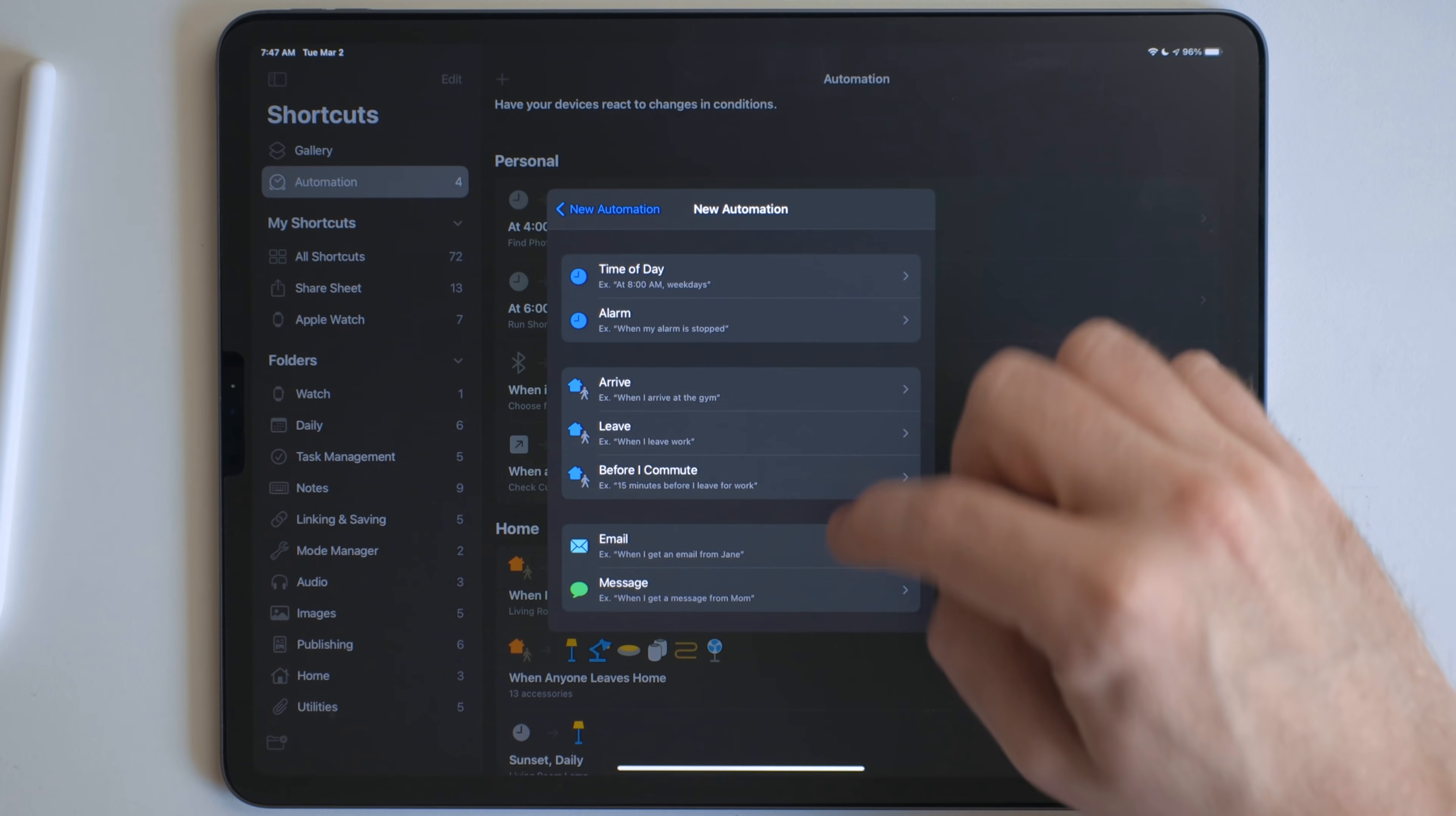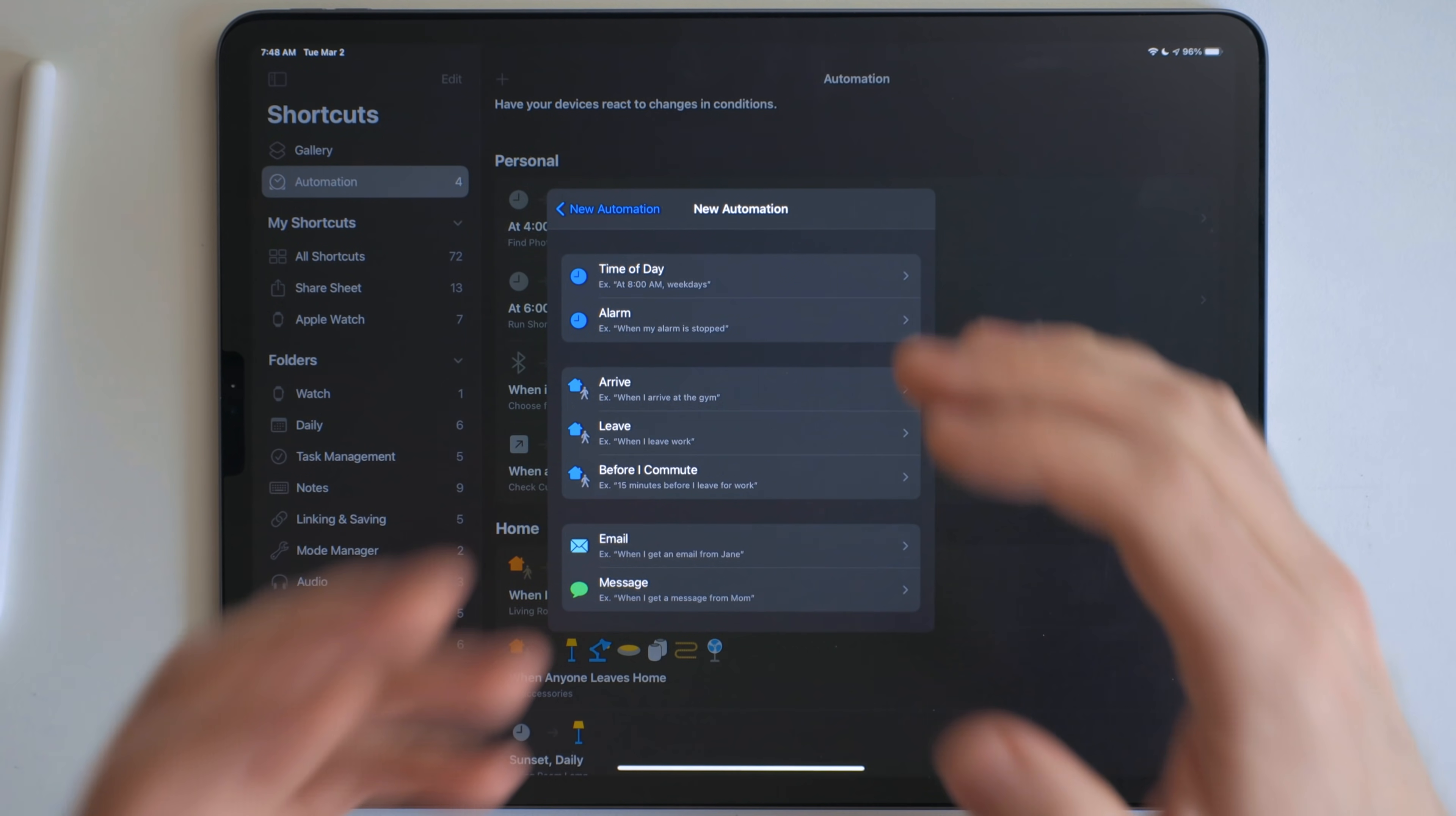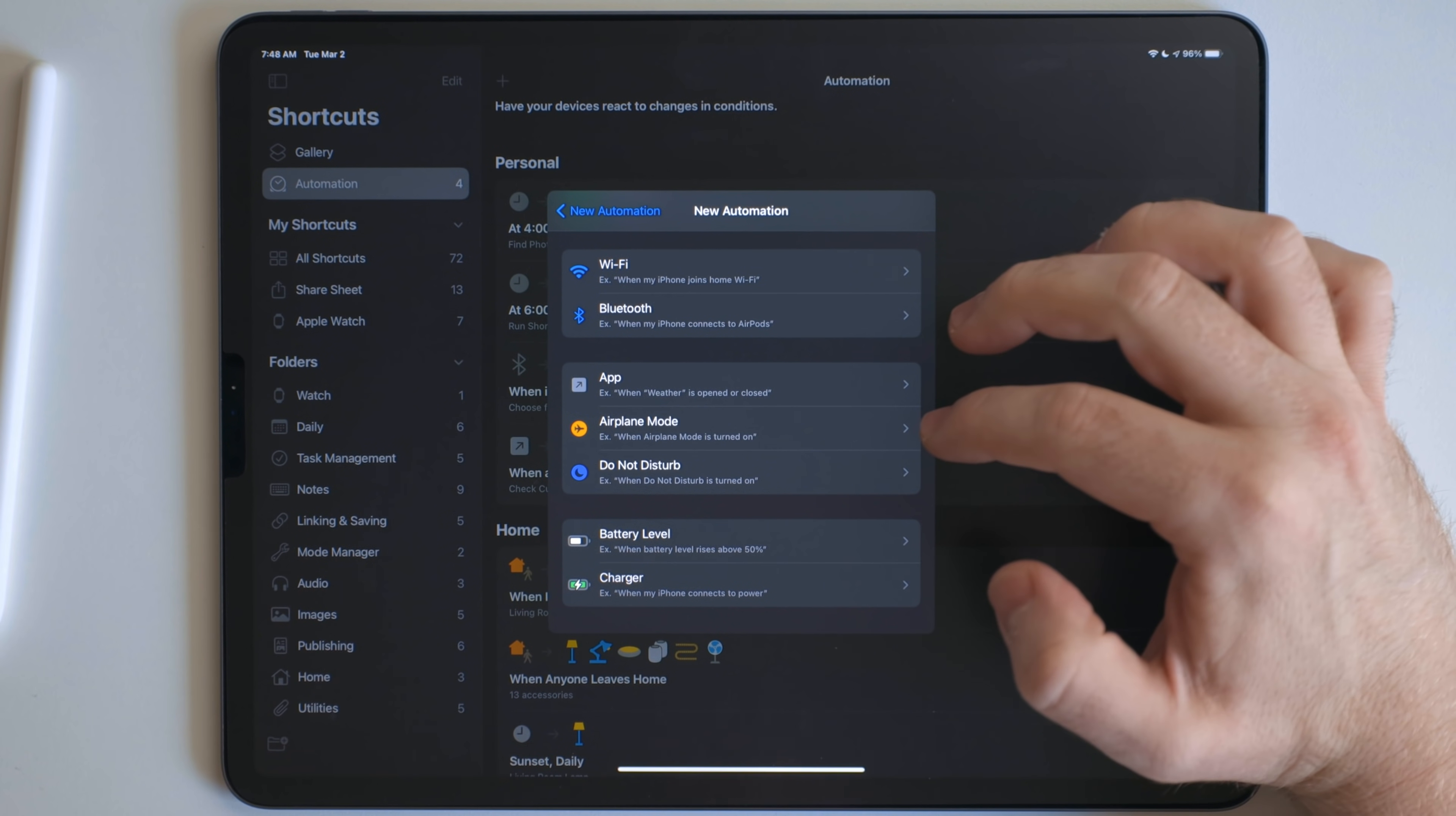Now these are all of the triggers right here. When these parameters are met, they will trigger the shortcut to run. Now there's two different ways that they run in the background. So one's like time of day, alarm, opening an app, things like that.